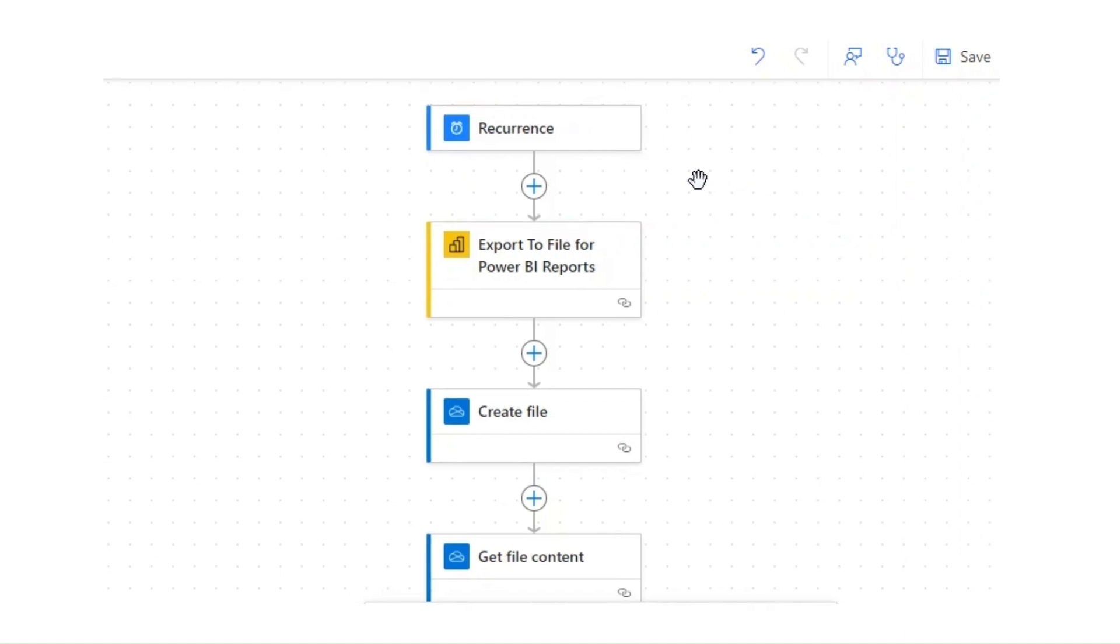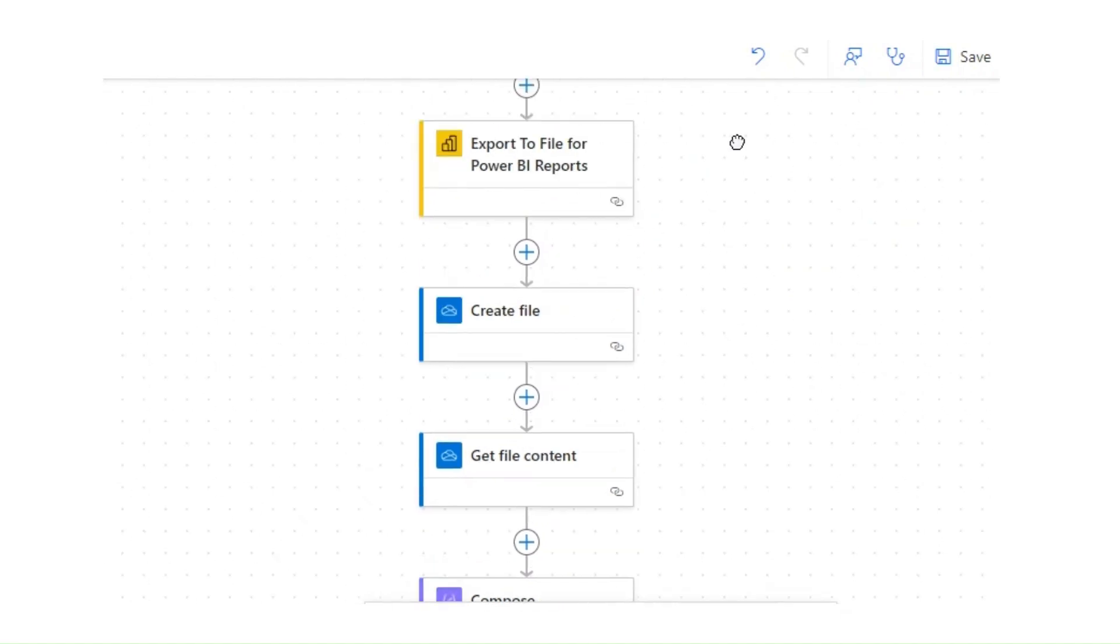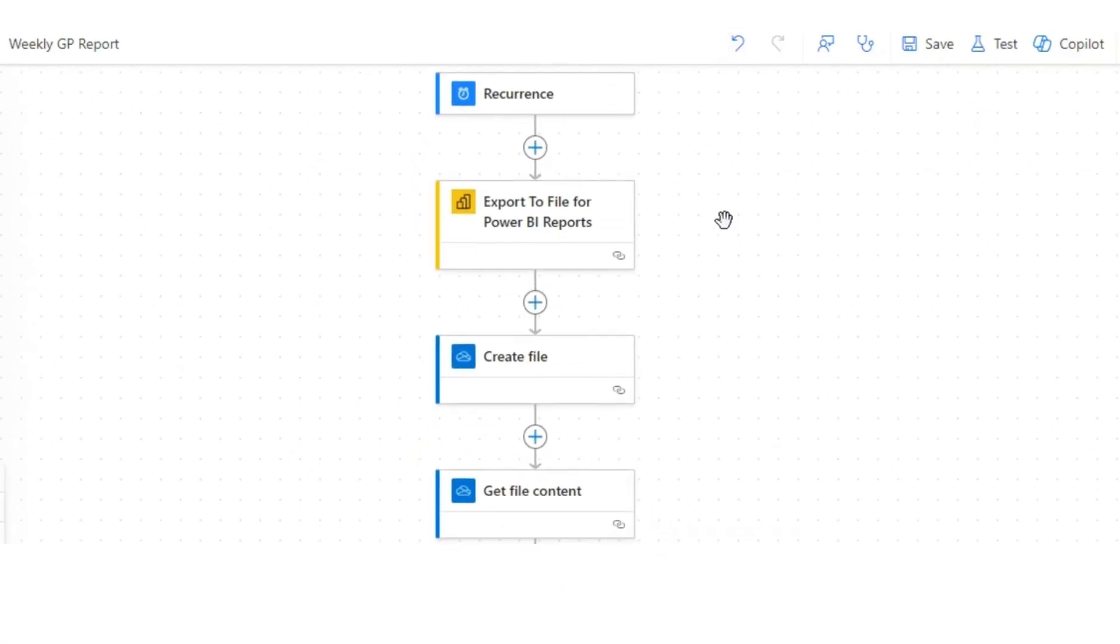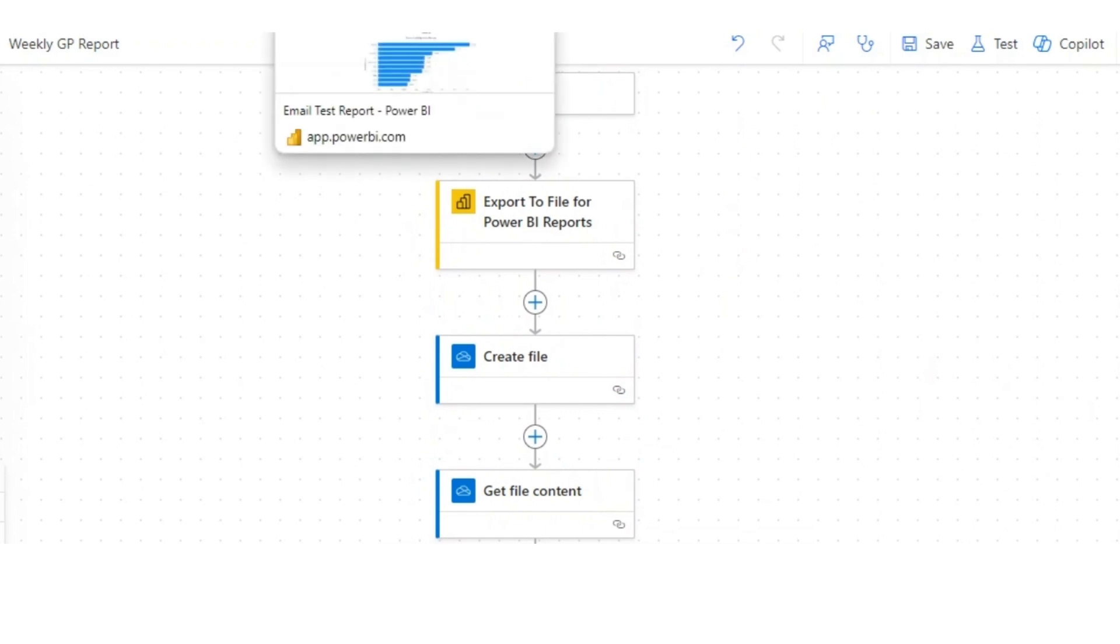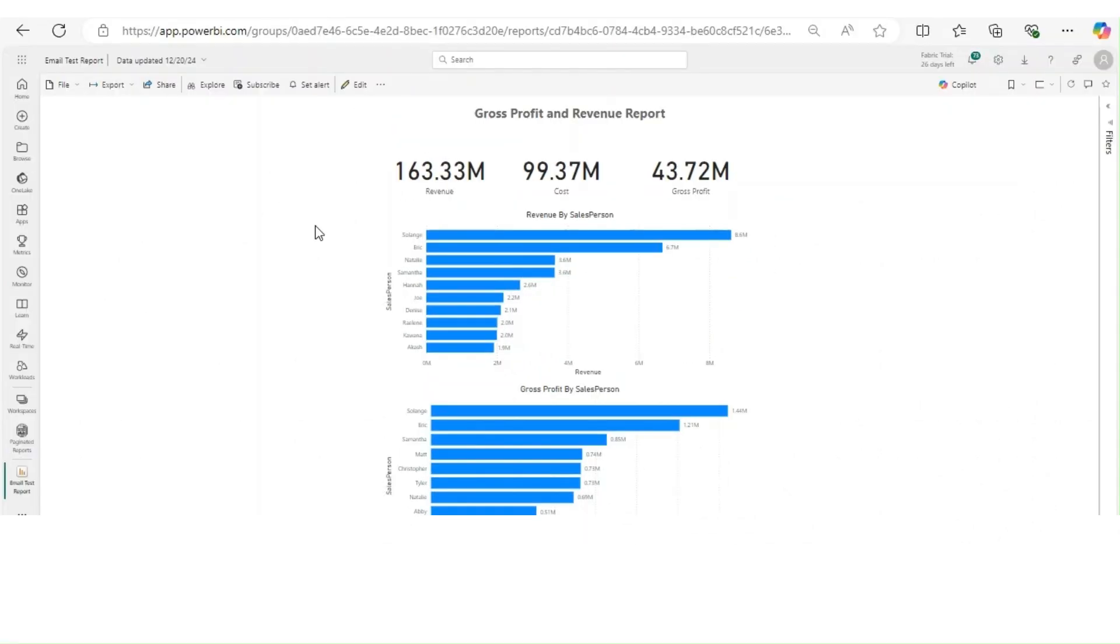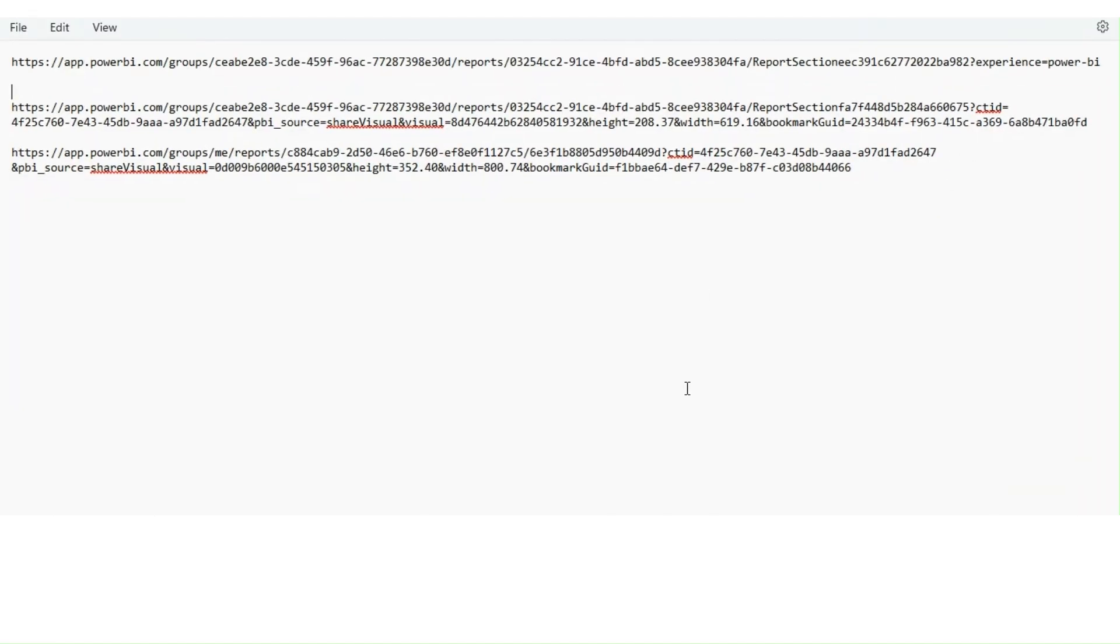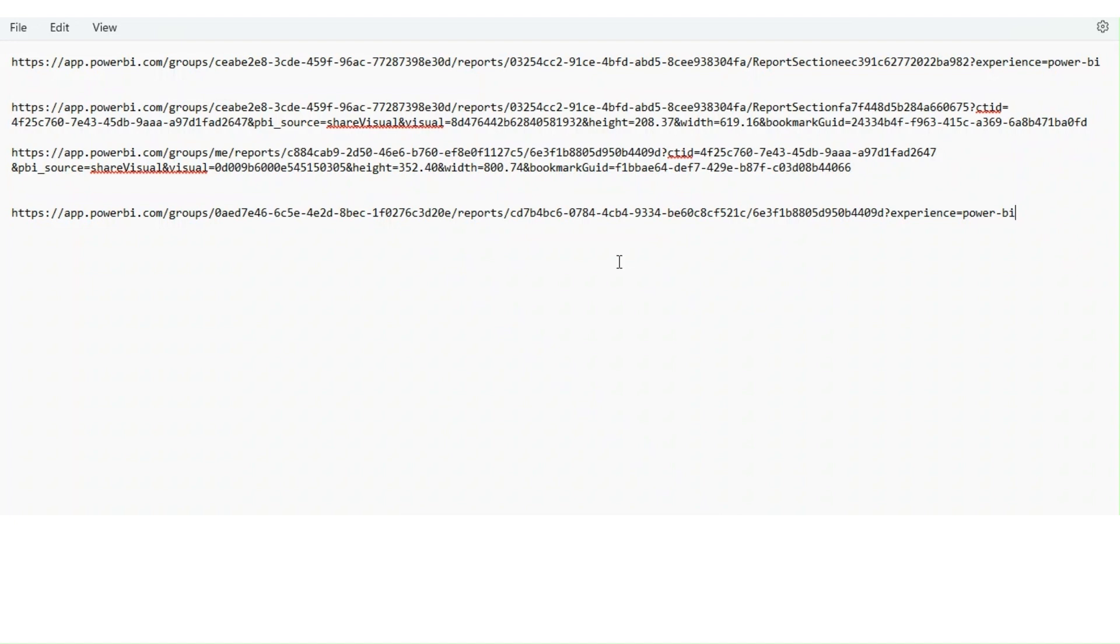We already have our existing flow here, so I'm going to quickly show you where you can get the visual ID. If you might have noticed this link, let's analyze the link first. We have our groups, which is basically the workspace ID, then we have our report.